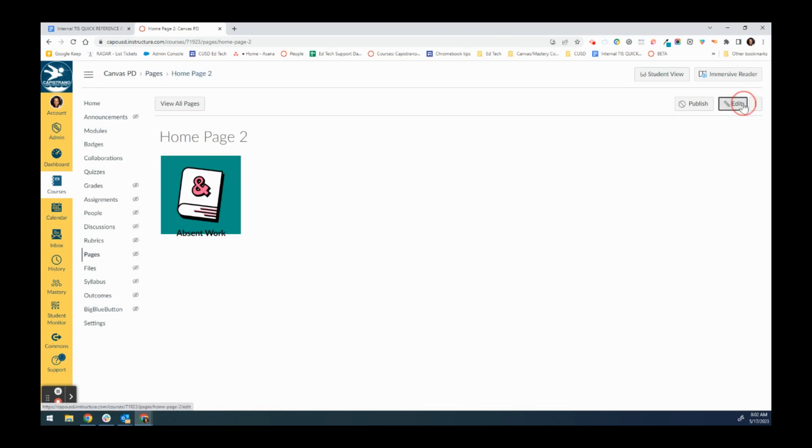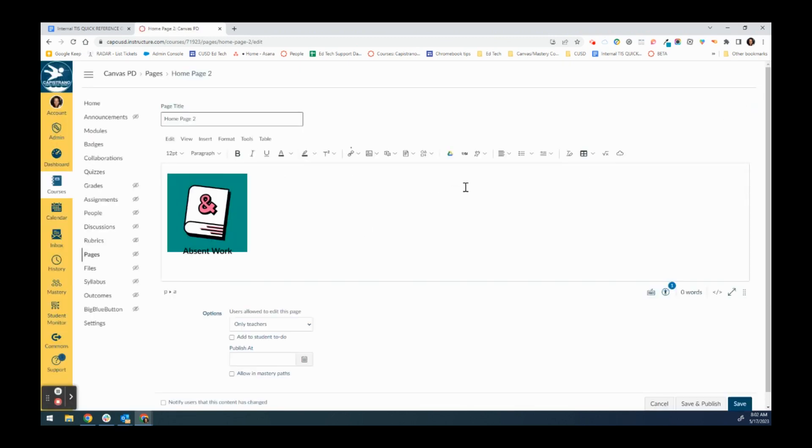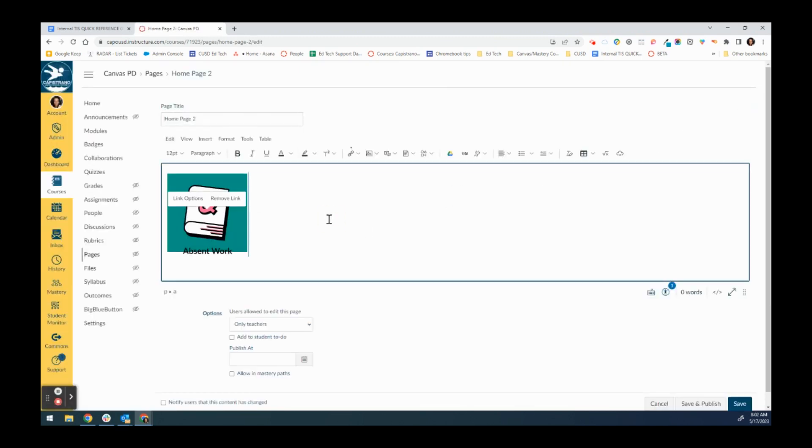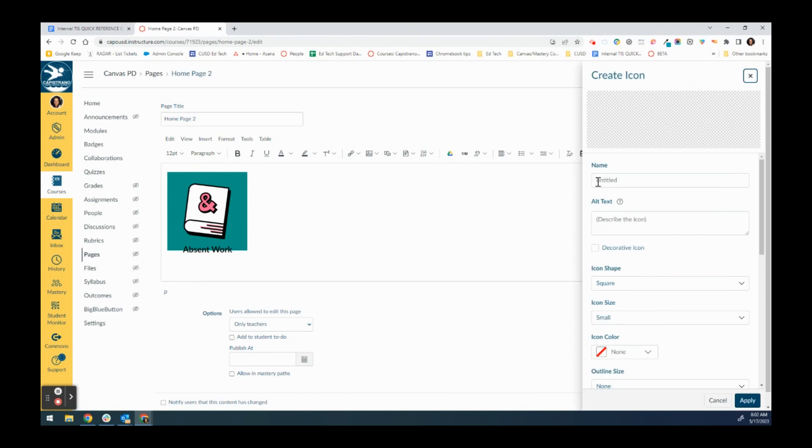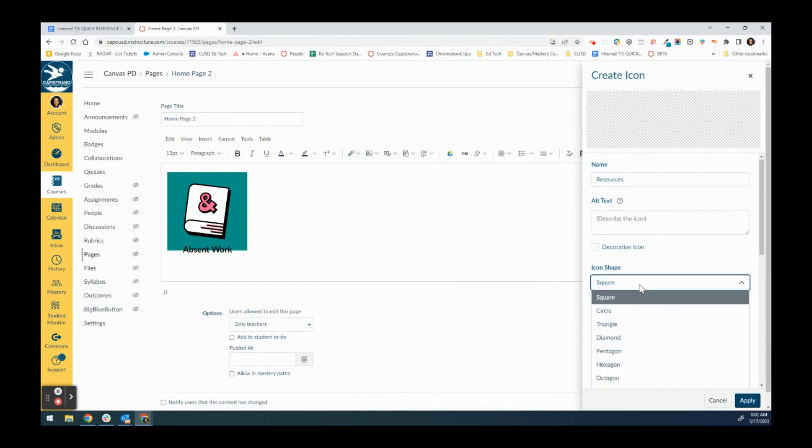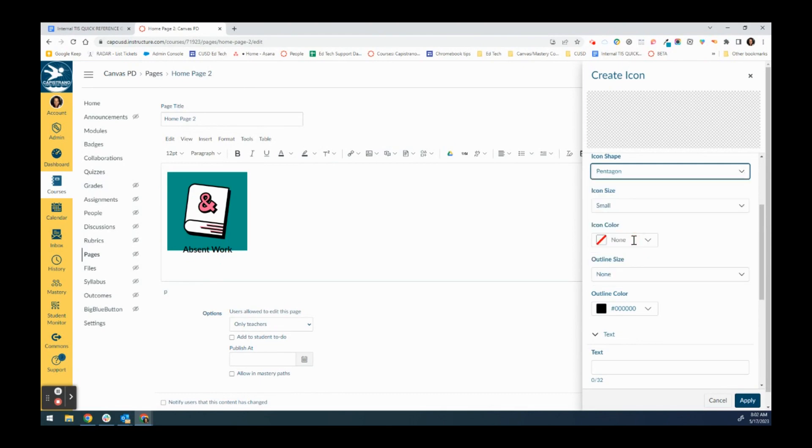If I want to make another button I just go ahead and edit, and I can make this button be underneath it if I want. Just go back in and I can create a new button. This one will be called resources, and maybe this one will be a pentagon.